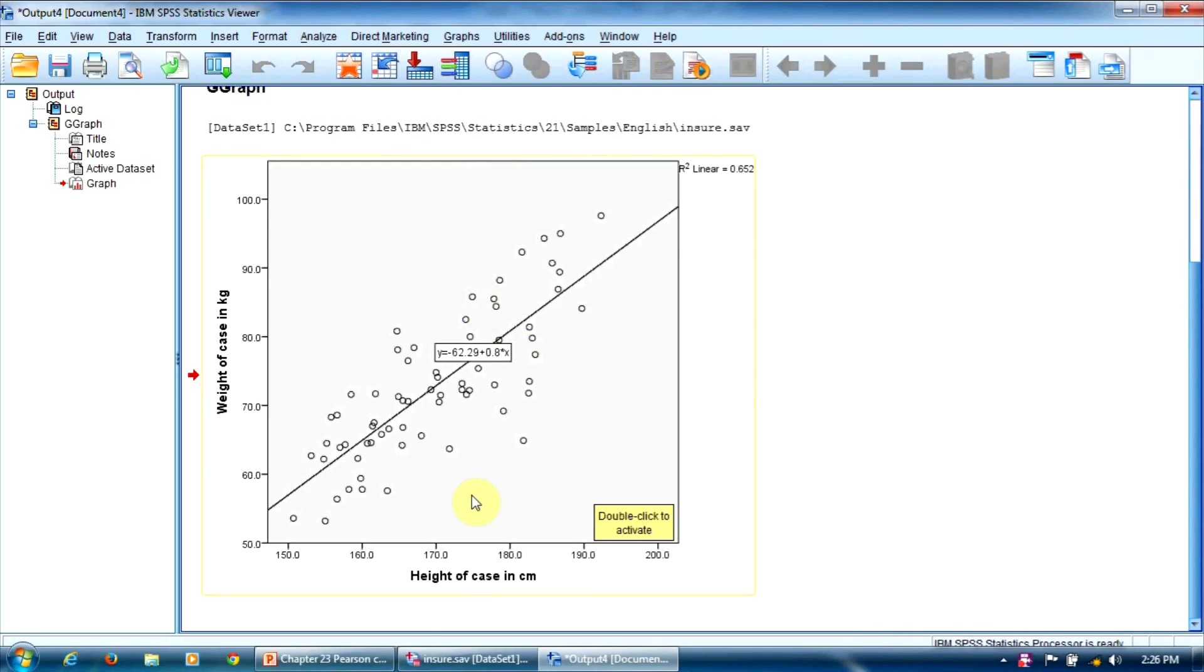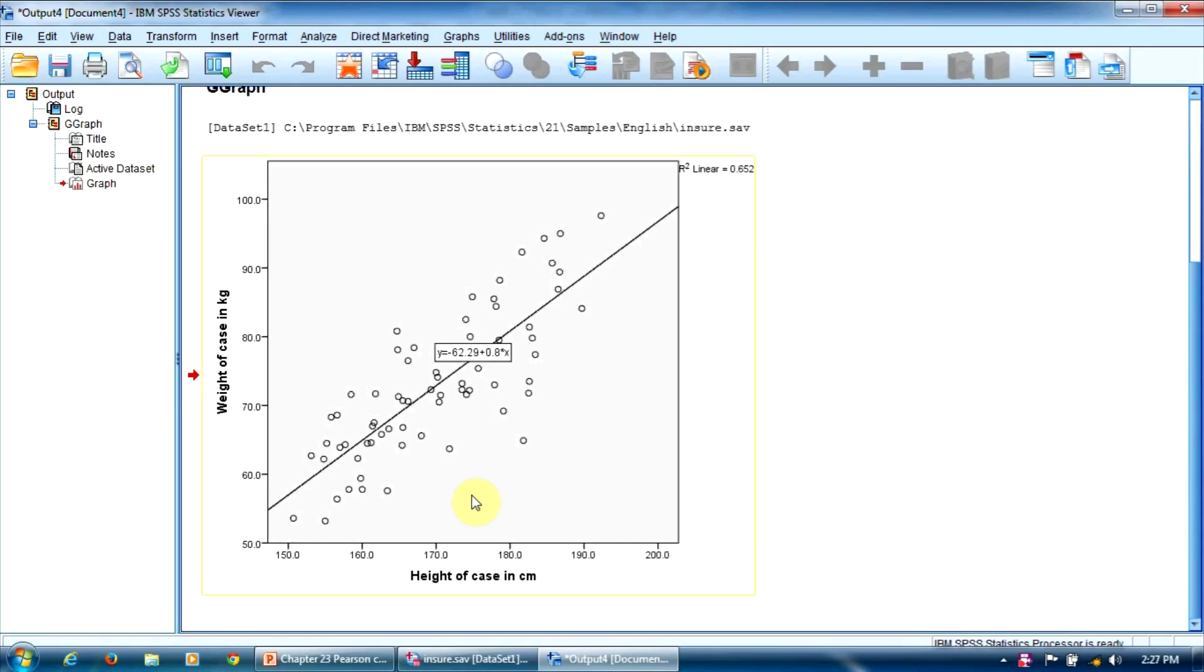If the relationship is not linear, if the scatter does not follow a straight line, if it seems to take another shape, we are not allowed to use the Pearson correlation. We should employ the Spearman correlation instead. The Spearman correlation is nonparametric and does not assume a linear relationship. We are going to study it a bit later.